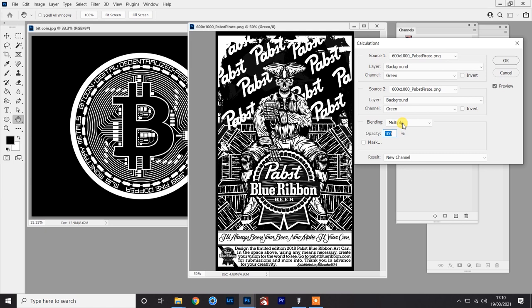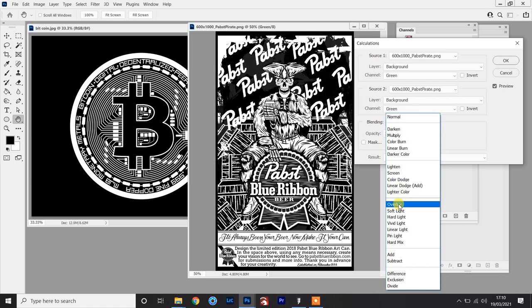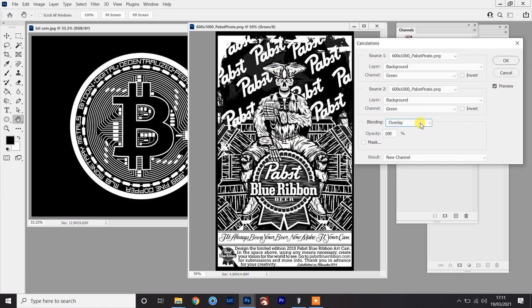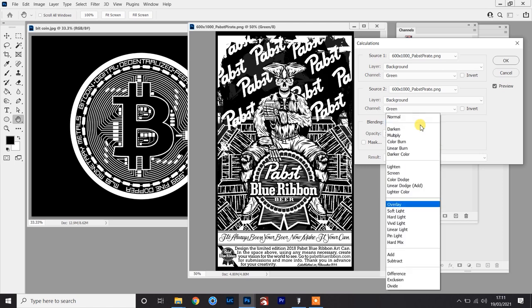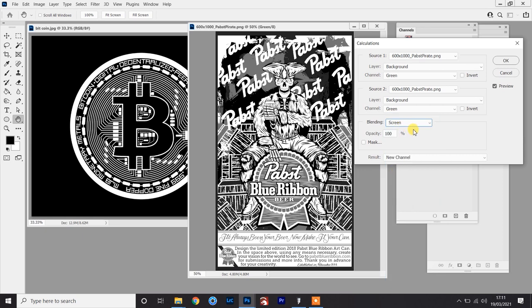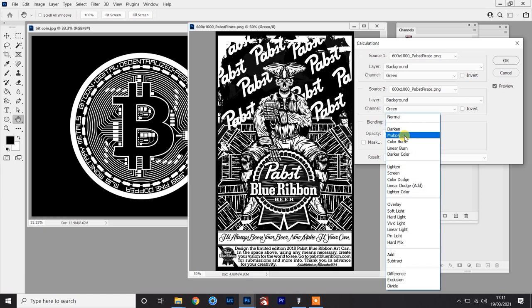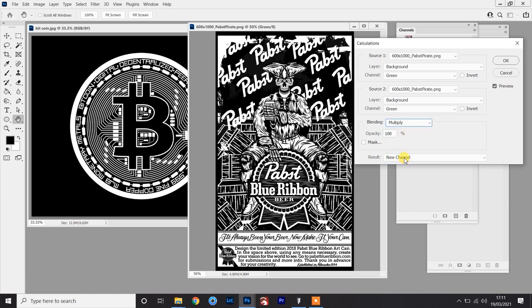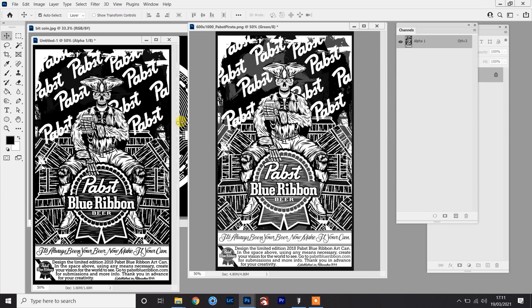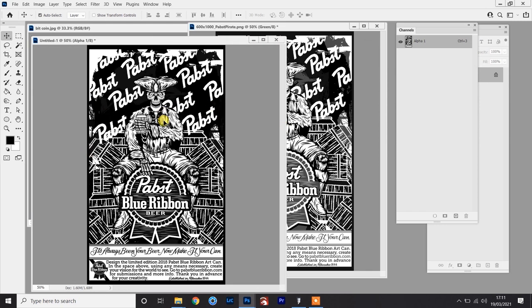In some cases you might have to play around — Overlay is another good one to use. In this case it isn't working for me, but Overlay will make anything above 50% gray go darker and anything below 50% gray go lighter. The only other one I'd play around with is Screen, which is kind of the opposite of Multiply — it will double the brightness. I'm going to stick with Multiply and output this as a new document. Now I've got a document that is pretty much ready to be pulled into the vinyl cutting software and vectorized.